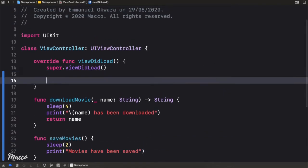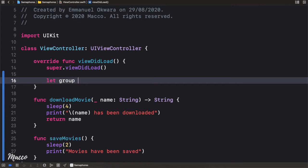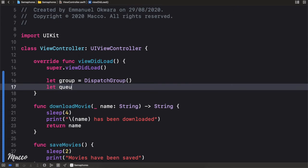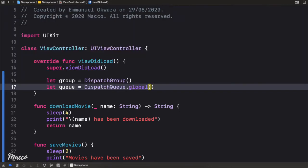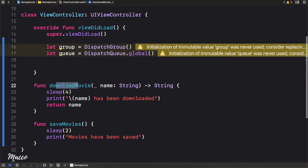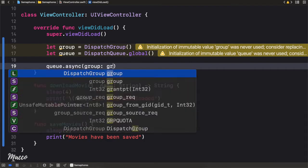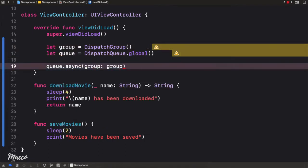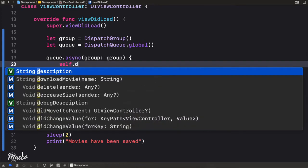Now let's practice what we learned about dispatch groups. First we need to create a group — `group` is equal to `DispatchGroup`. Then let's create a queue equal to `DispatchQueue.global`. Next, let's initiate a download movie task by calling `queue.async` with the group passed in.